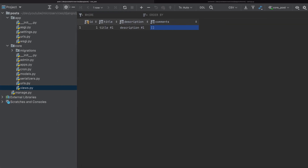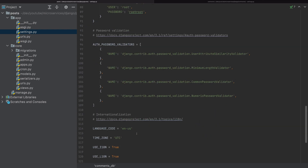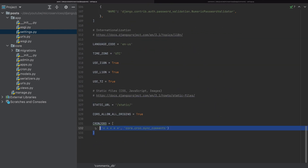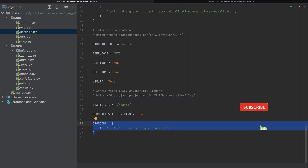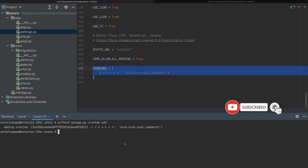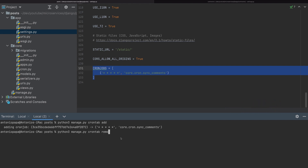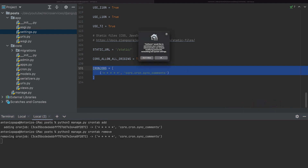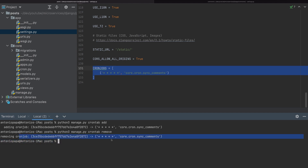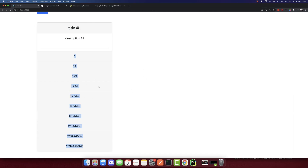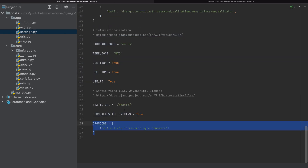The cron job is running fine. This is how, in some cases, we need to run cron jobs to synchronize data between microservices. If you want to remove the cron job, simply run: python manage.py crontab remove — and the data won't be synchronized anymore. That's it — this is how we add cron jobs in Django. Don't forget to like, share, and subscribe. Thank you.